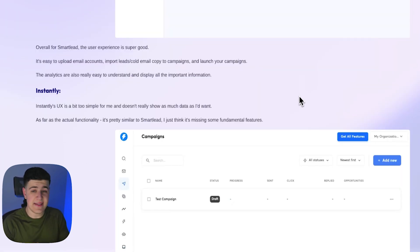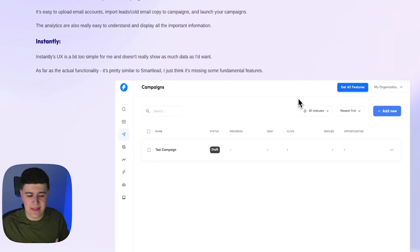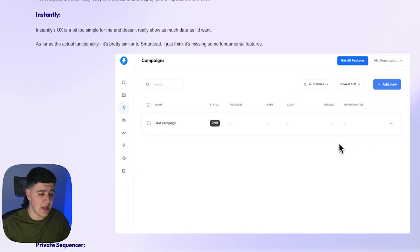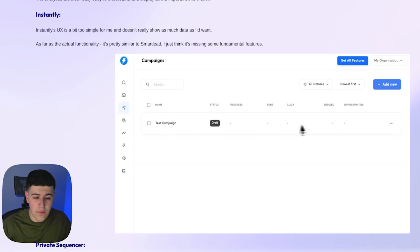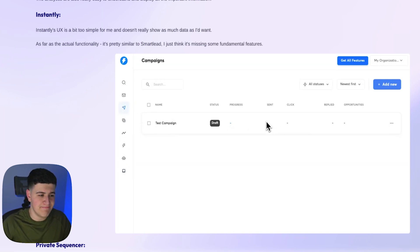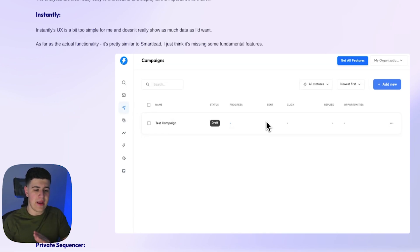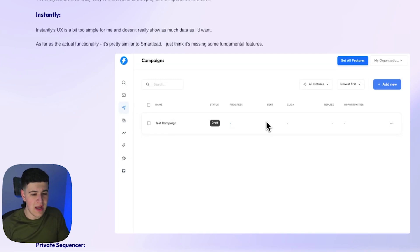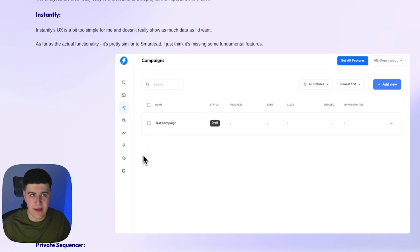Now let's get into Instantly. Instantly's UX is a bit too simple for me. If you've ever used Instantly or have seen like pictures of it or videos of people using it, it's a little too simple. There's icons here, I don't really know what these do. The overall analytics, they're very, I guess the best word is simple. There's no like strict, like, okay, your accounts are at this kind of reputation or anything like that. It's not like a very good platform to use in my opinion if you're very analytics-based.